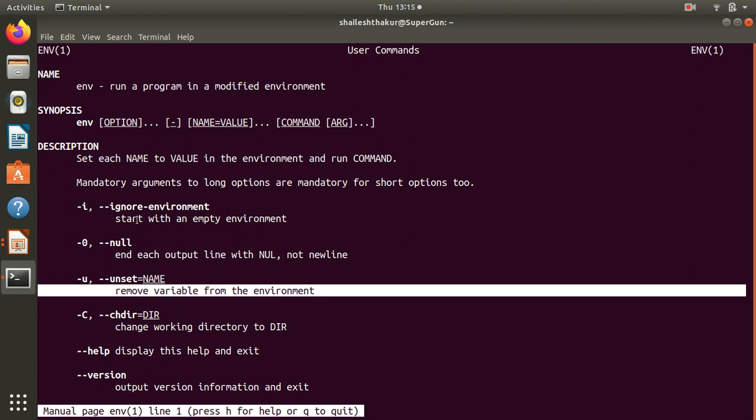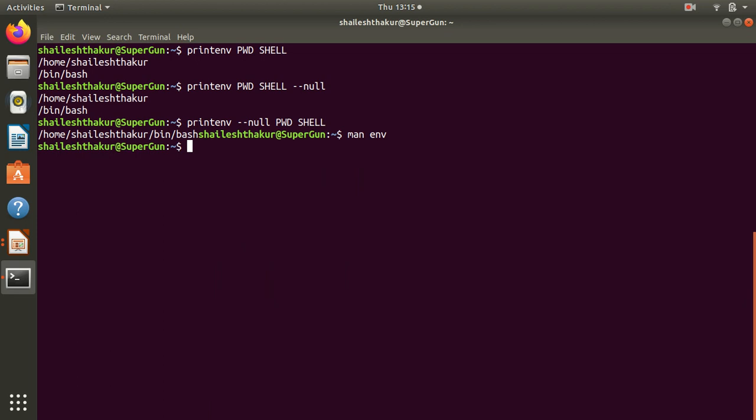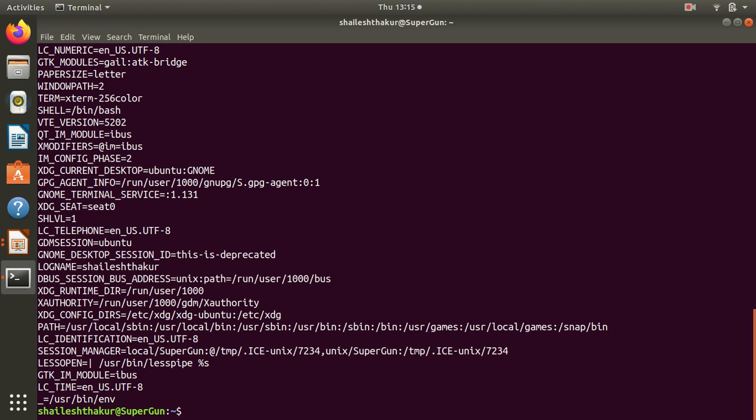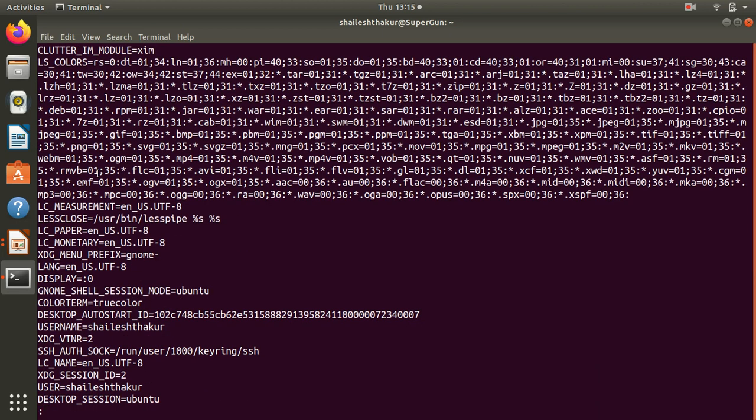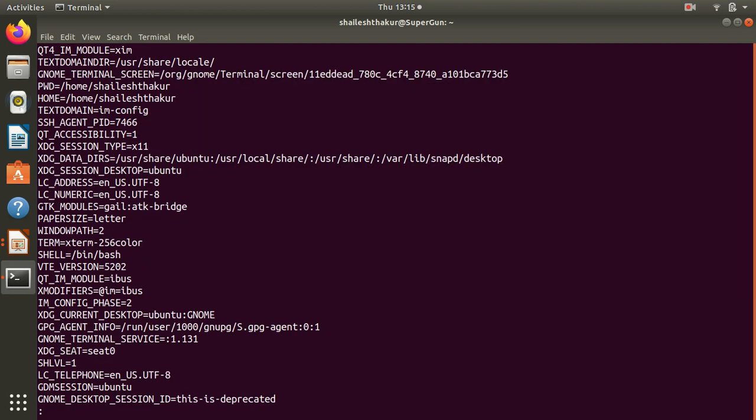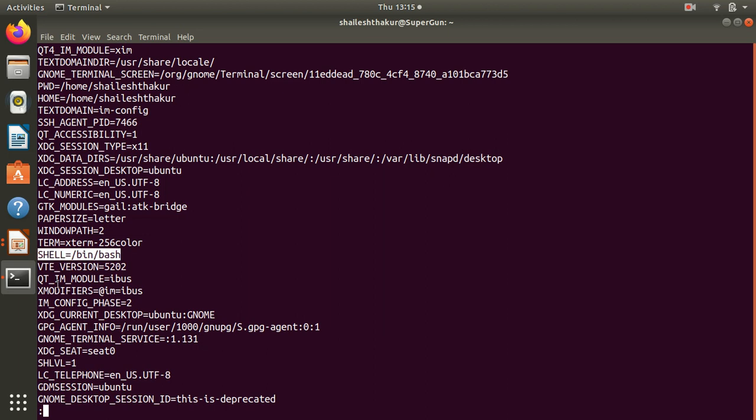We'll use env and we'll pipe it to less so that we can see all the environment variables in a pager. So you can see the environment has a username, you can see user desktop session, and then you can see shell current shell variable.